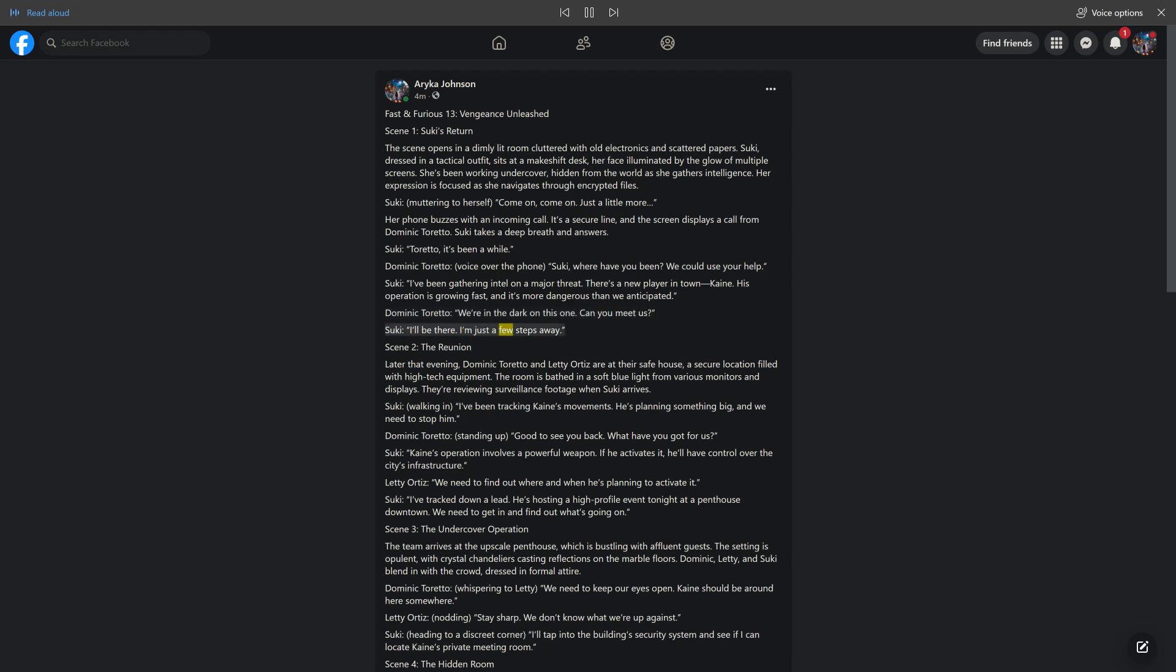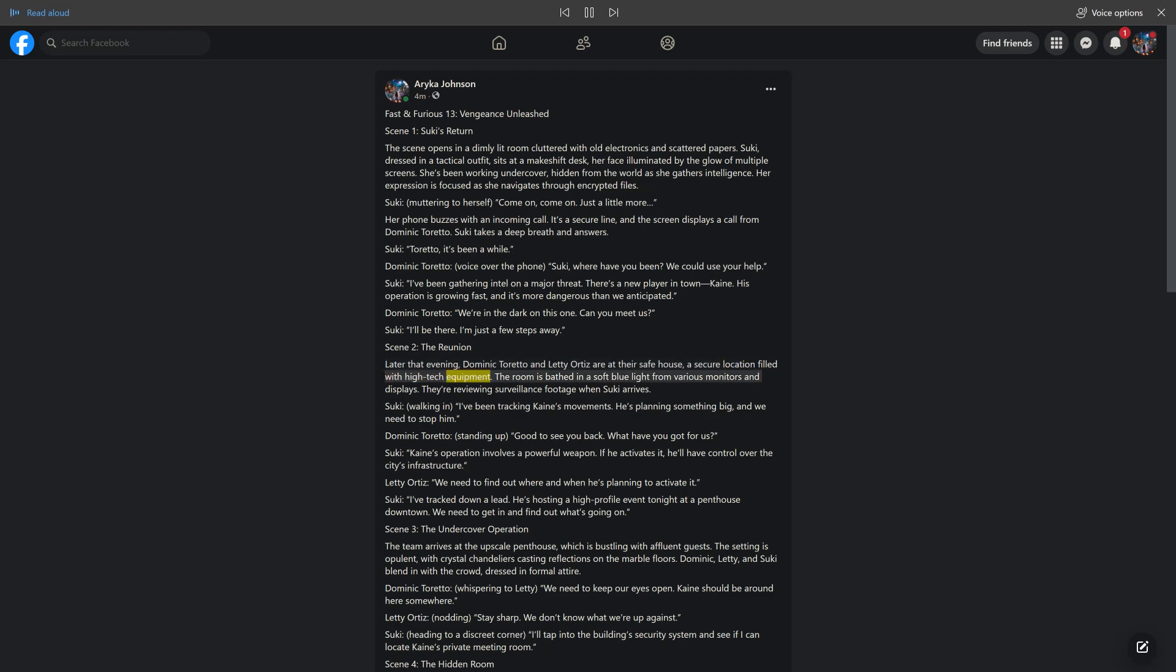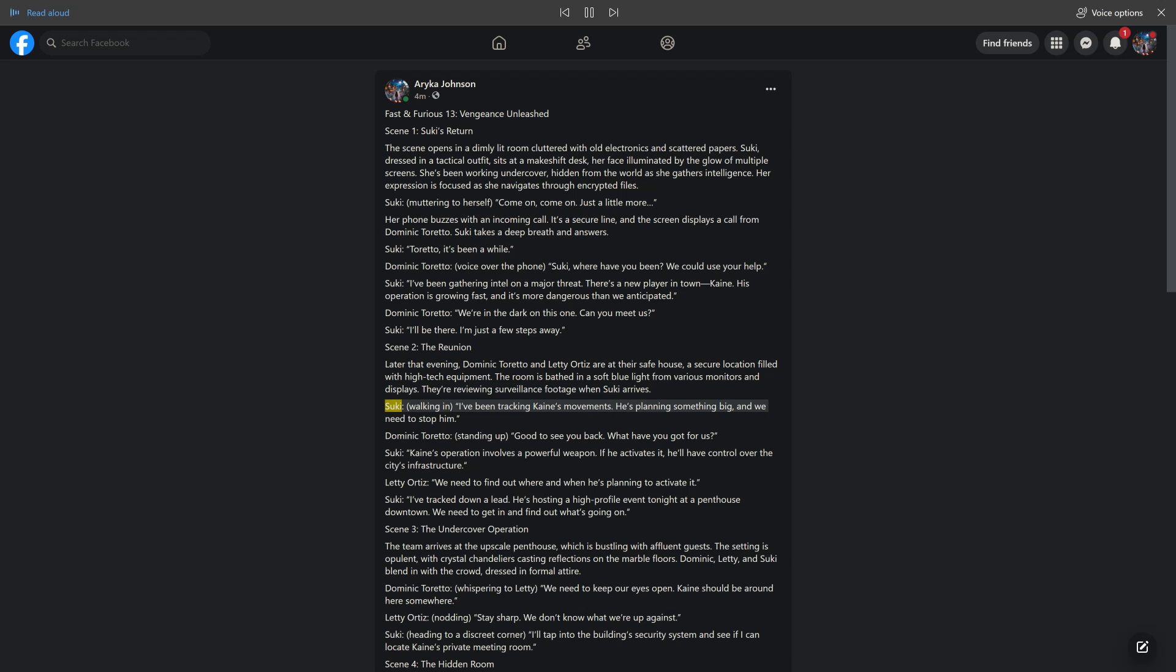I'm just a few steps away. Scene 2, The Reunion. Later that evening, Dominic Toretto and Letty Ortiz are at their safe house, a secure location filled with high-tech equipment. The room is bathed in a soft blue light from various monitors and displays. They're reviewing surveillance footage when Suki arrives. Suki, walking in: I've been tracking Kane's movements. He's planning something big,